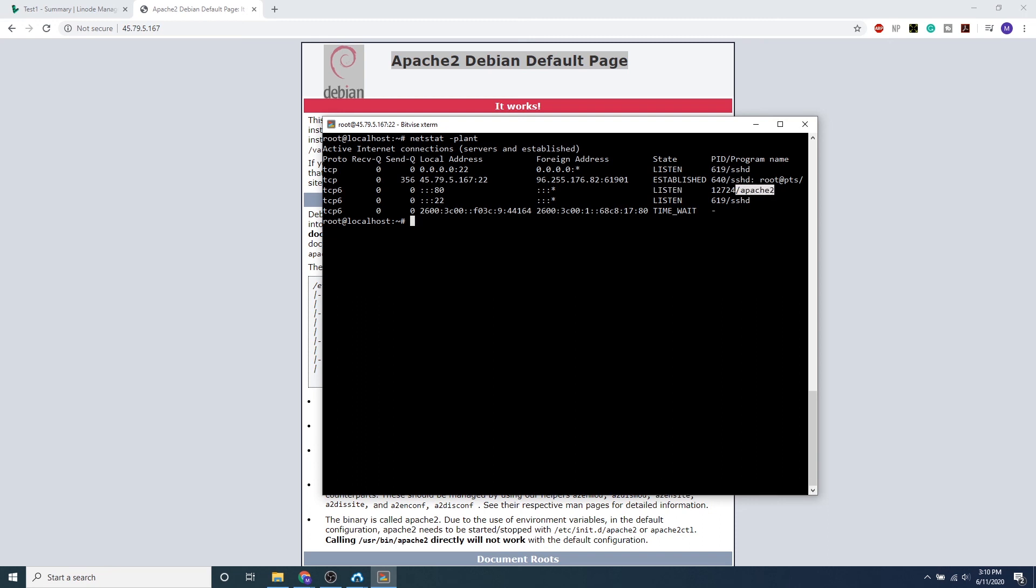When we see Apache 2, if we're performing network forensics or anything like that, we can see Apache 2 is open, allowing all connections to port 80. This doesn't include the firewall—this just includes what's currently running on the machine, all processes and services.